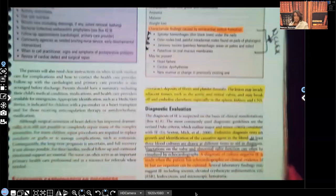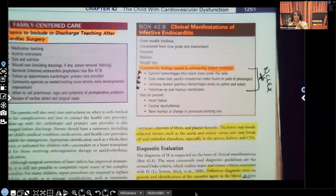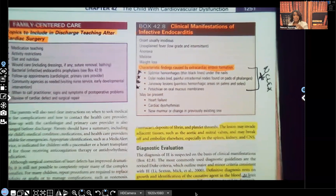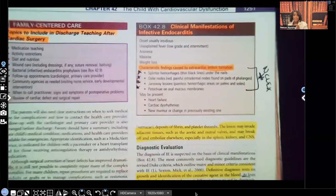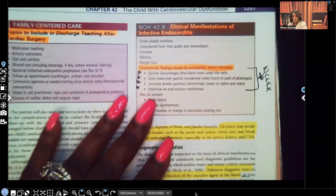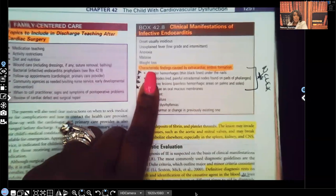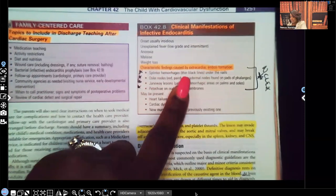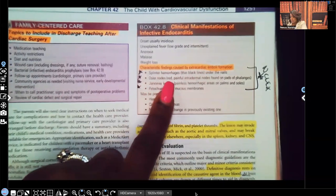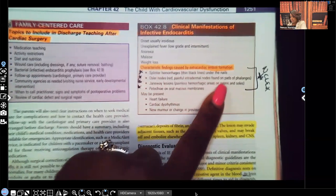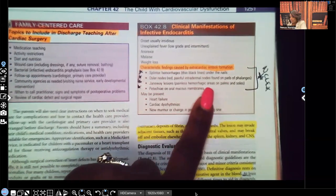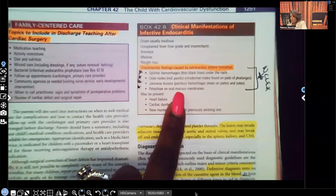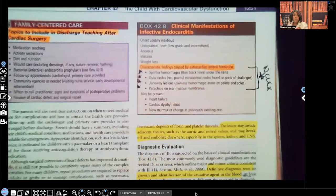Let's talk about signs and symptoms. I'm not going to go over all of them, but I'll go over the ones I put a star next to — marked NCLEX. When it comes to NCLEX, ATI, HESI, if you get a question about bacterial endocarditis, most likely it's going to be a select-all-that-apply covering these clinical manifestations. Characteristic findings caused by extracardiac emboli formation include: splinter hemorrhages — thin black lines seen under the nails; Osler nodes — red, painful intradermal nodes on the pads of the phalanges; Janeway lesions — painless hemorrhagic areas on the palms and soles; and petechiae found on the oral mucous membranes. Make sure you know this.